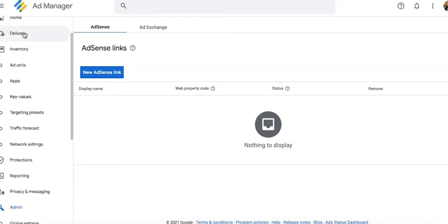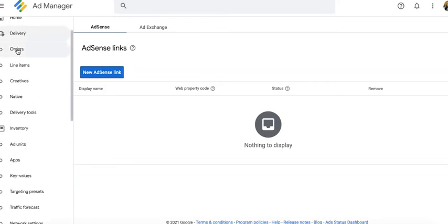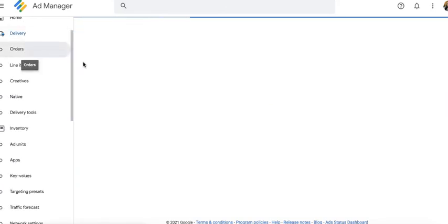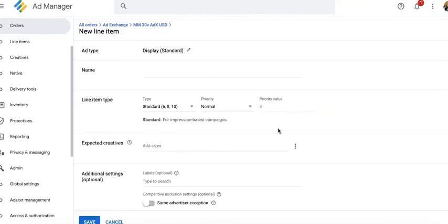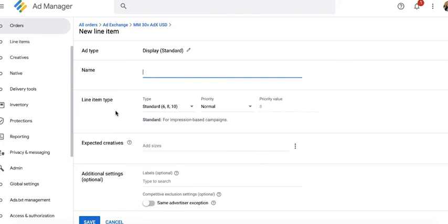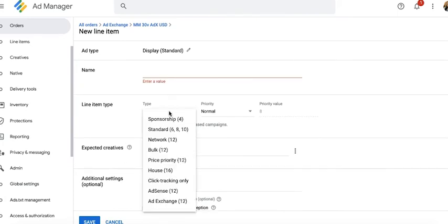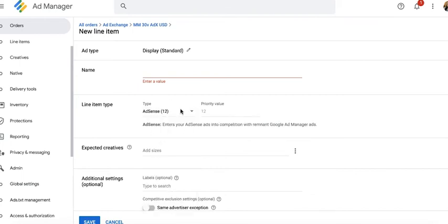Once you have AdSense enabled here, you can go ahead, go to delivery, create your order and your line items. So let's say this is my line item. I give it a name, set up all the rest of the settings and most important part here is the line item type. And now you will see AdSense as one of the options, which will not show up in the drop down unless, of course, you have linked it first.